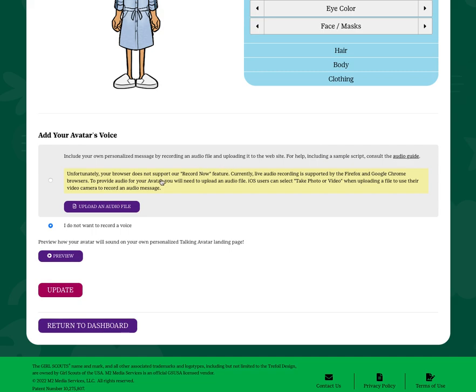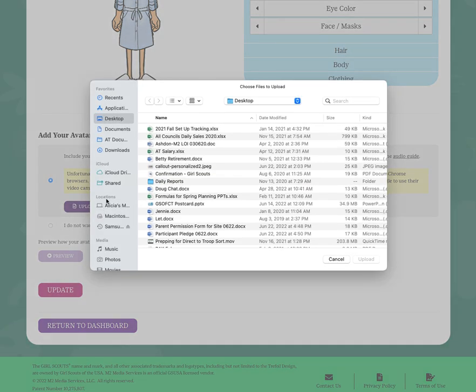Most browsers have the feature enabled where you could directly record. If your browser does not, you can simply upload an audio file.